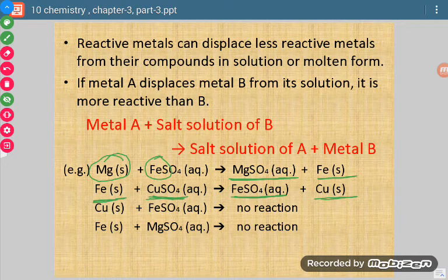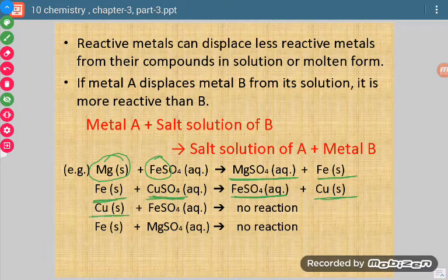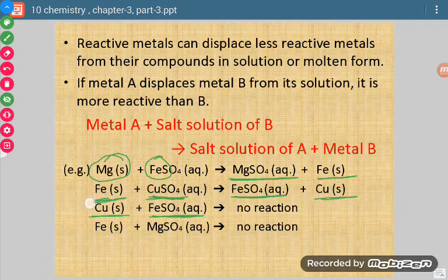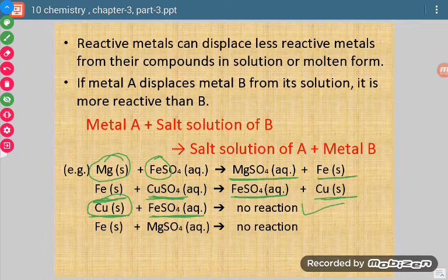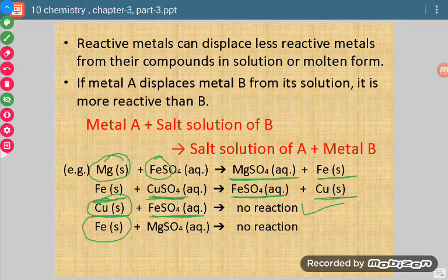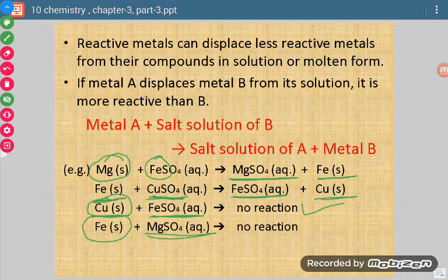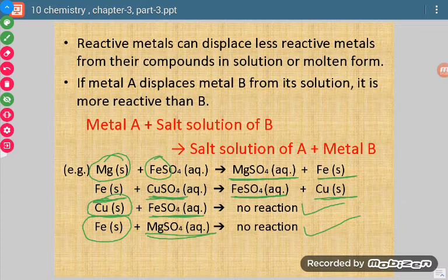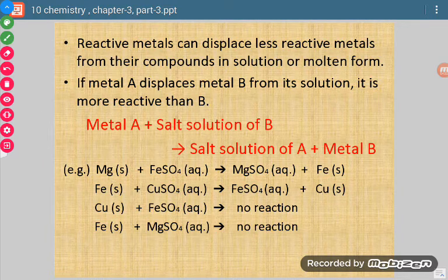But if we do the reverse — if we put copper in iron sulphate solution, copper is less reactive, so iron cannot be displaced from its solution and there will be no reaction. In general we have to remember this rule.